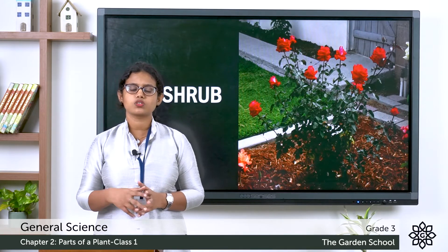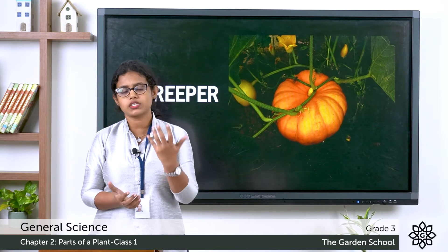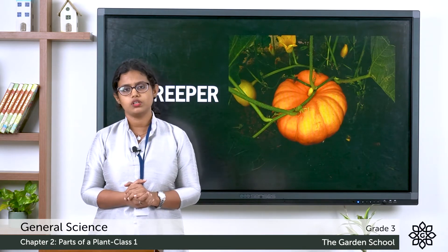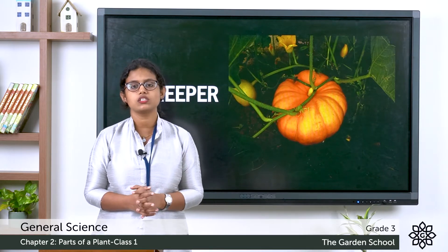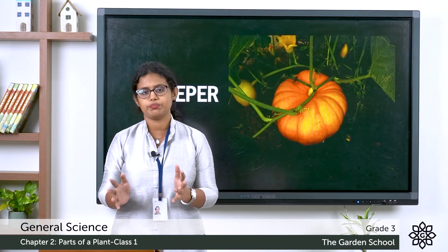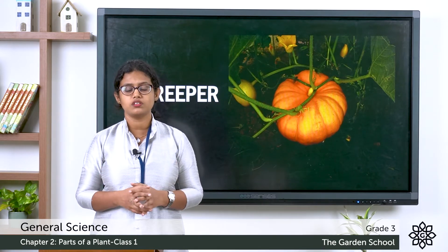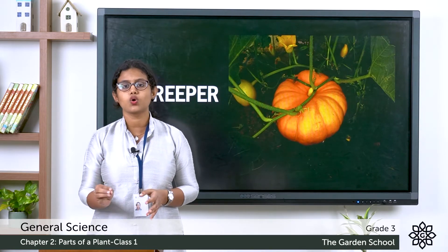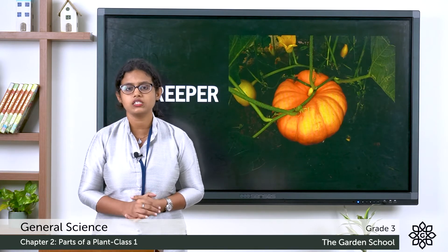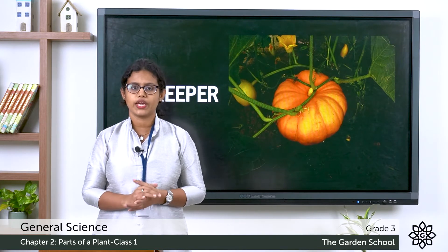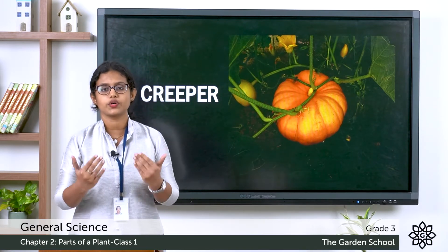Next let's see about the creeper. There are plants which can't stand straight on their own, so such plants grow along the ground — these are called creepers. Examples include watermelon and pumpkin. All these plants grow along the ground because they cannot stand or grow straight on their own.